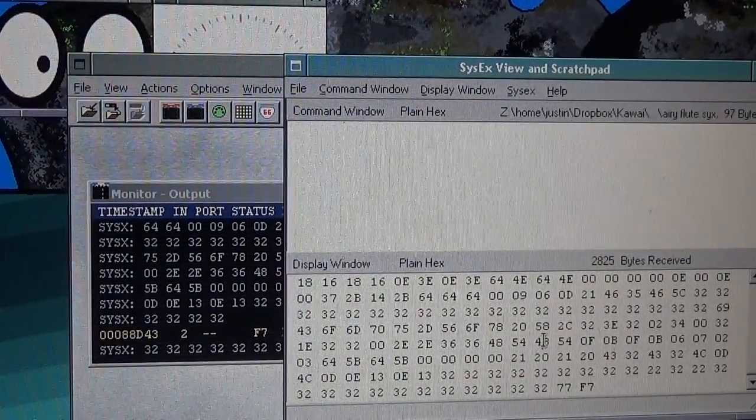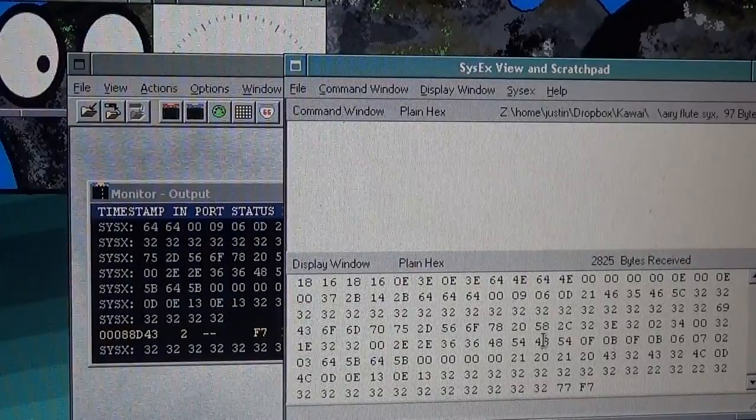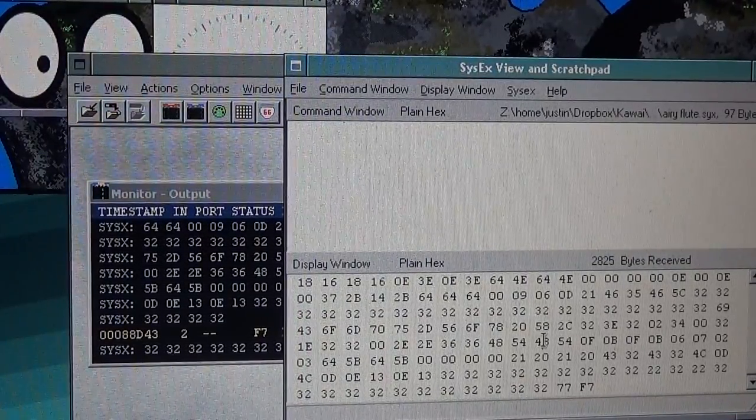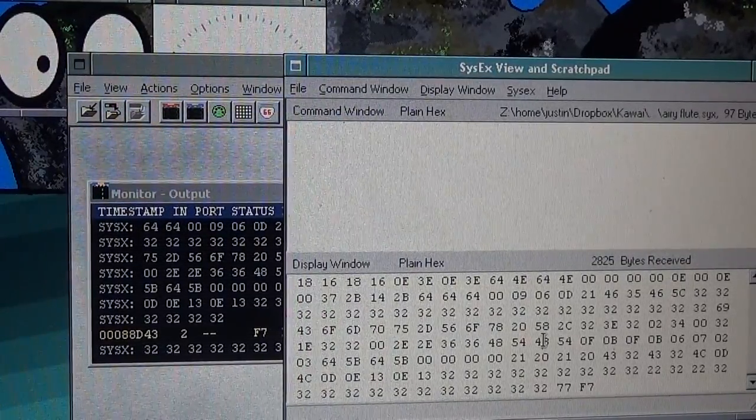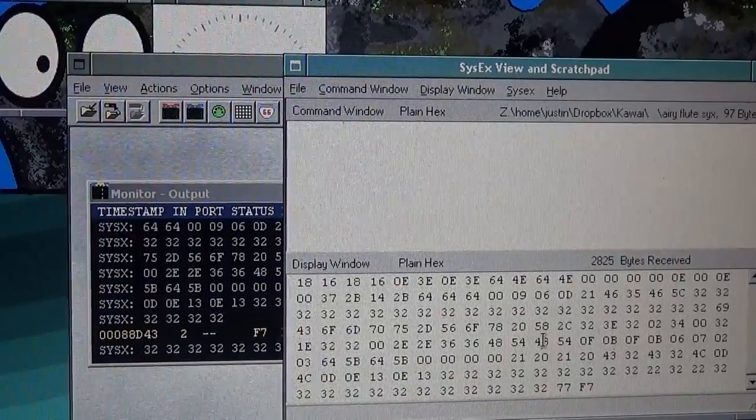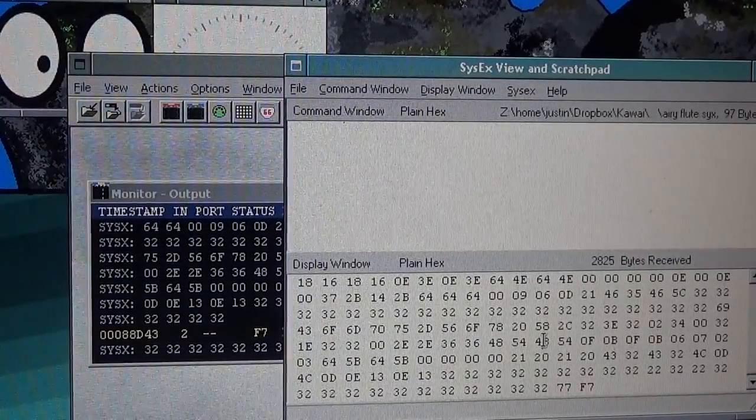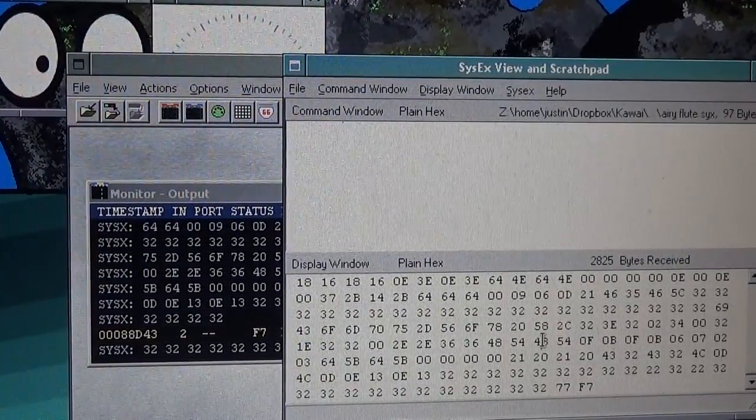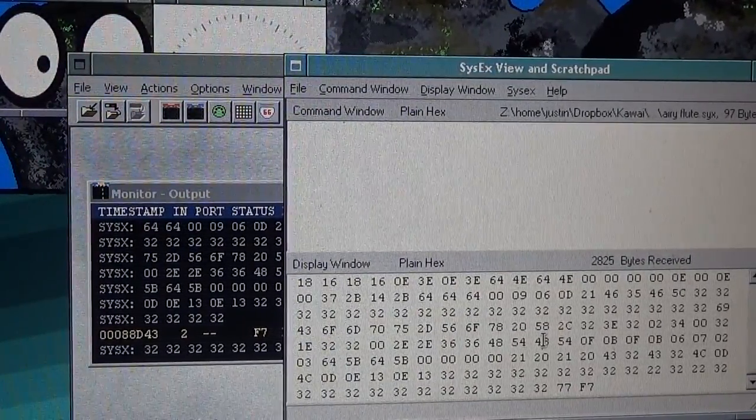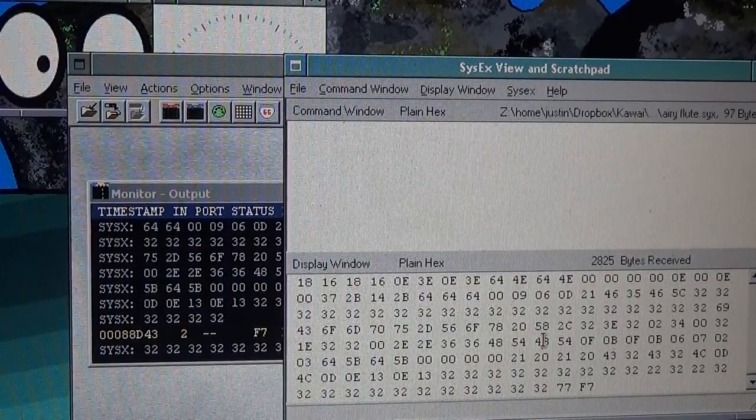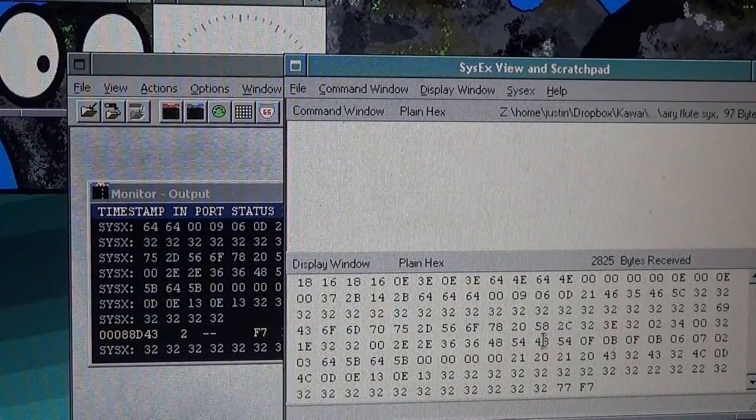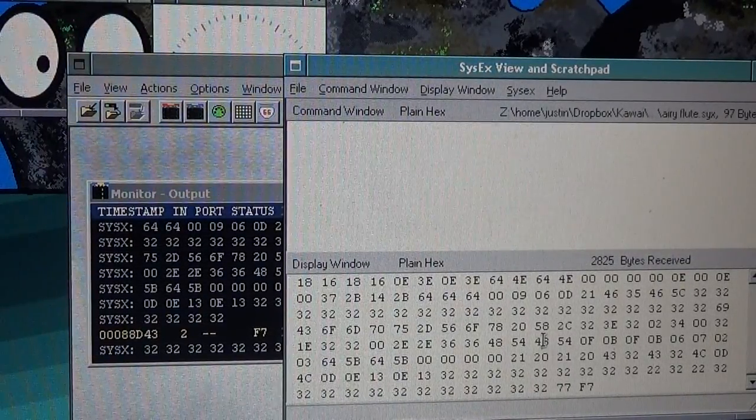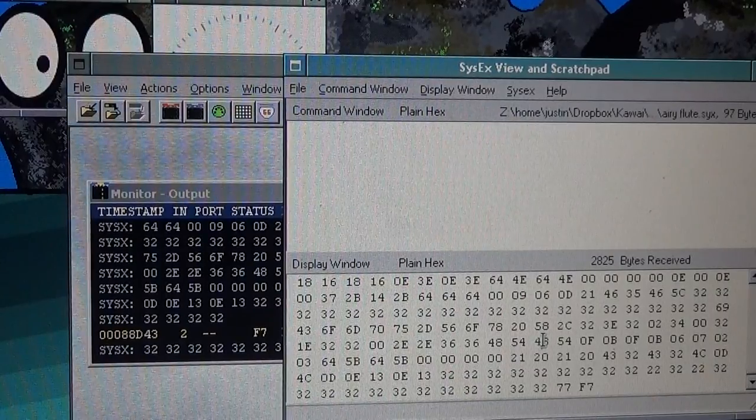And like I said, I'm going to put the patches that I have for my synth, for my K1, here on the description of the video. You'll be able to download all of those as well as a link to MidiOx. And if you have any questions or comments or anything like that, just feel free to post it in the comments section and let me know. Alright. Thanks for watching.